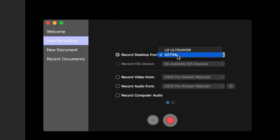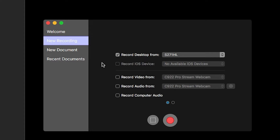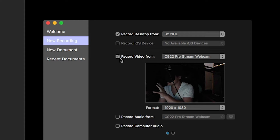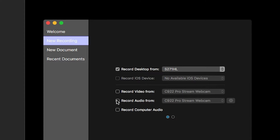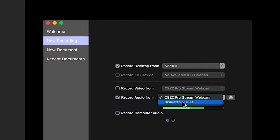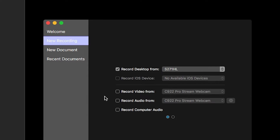Under New Recording, this will allow you to record a desktop. I have two different monitors — LG Ultra Wide — and this is the one I'm recording from now. You can also record your iOS device if it's plugged in via USB. So with iOS 10 and later devices, you can record your iPhone, iPad, or iPod touch screen. We also have record video from — so you can record video from your webcams. You can record audio from your audio interface or your webcam. I like to record audio in a separate program like Adobe Audition, but you can record your audio directly from ScreenFlow.